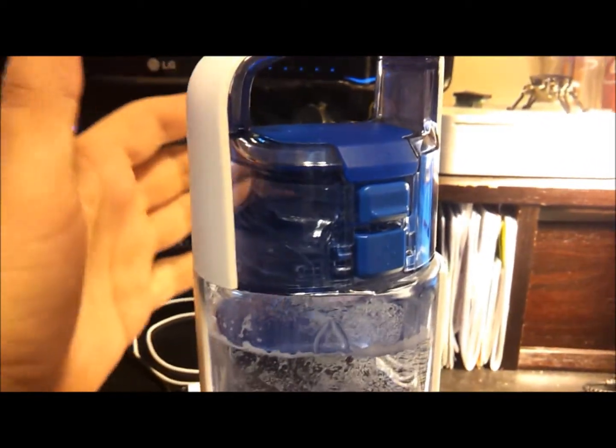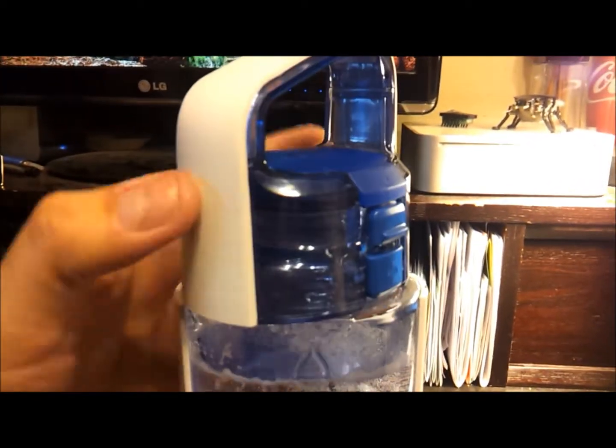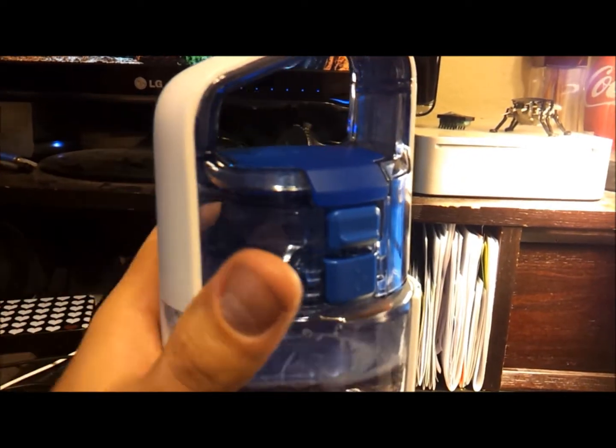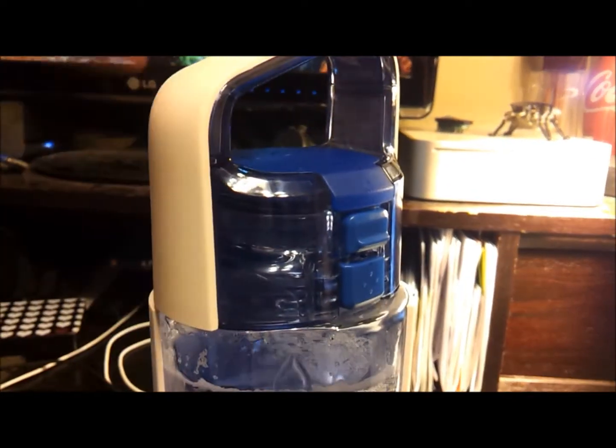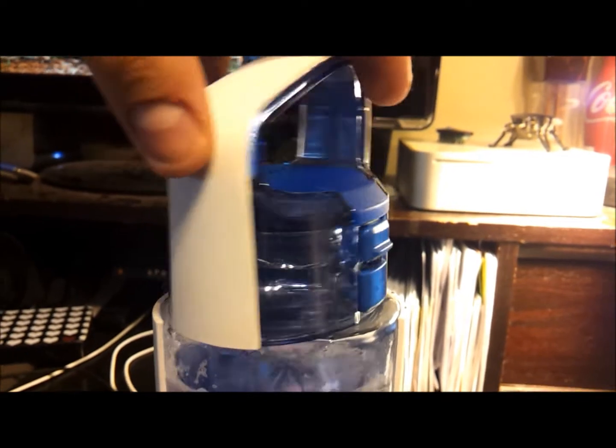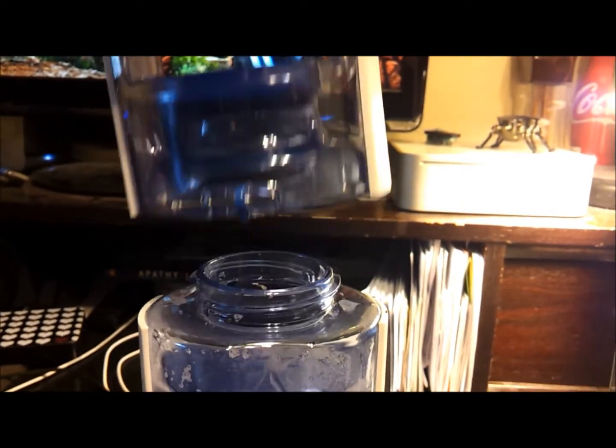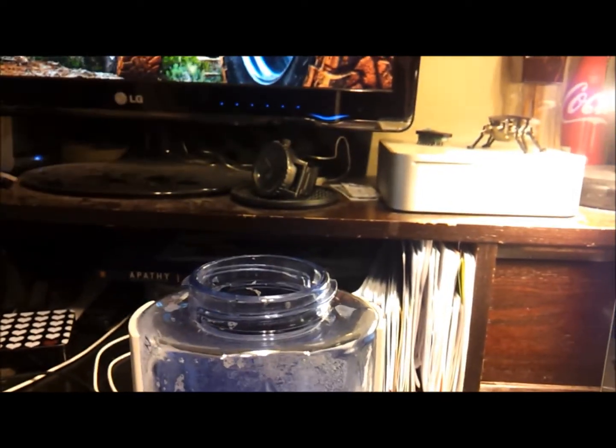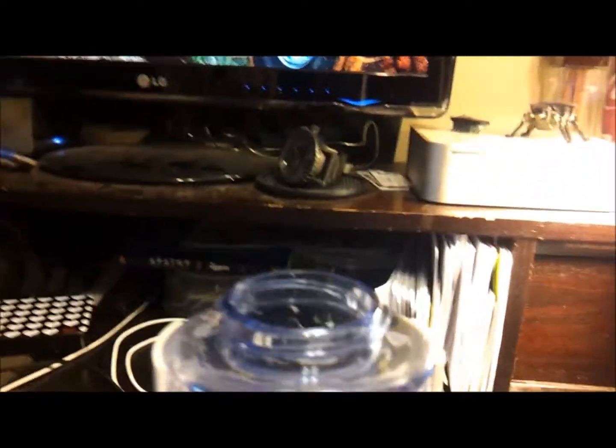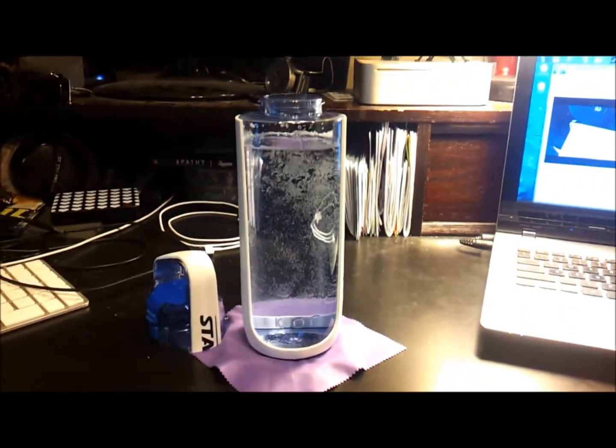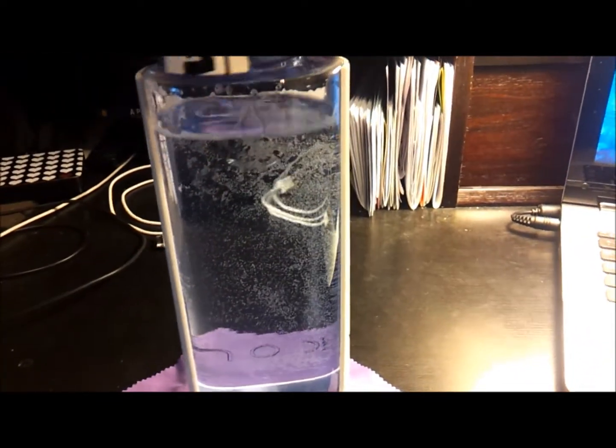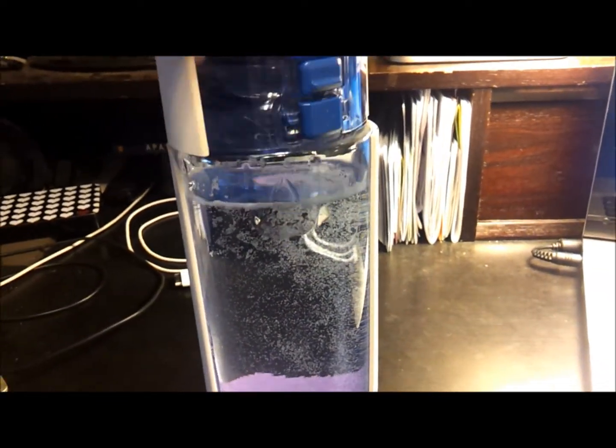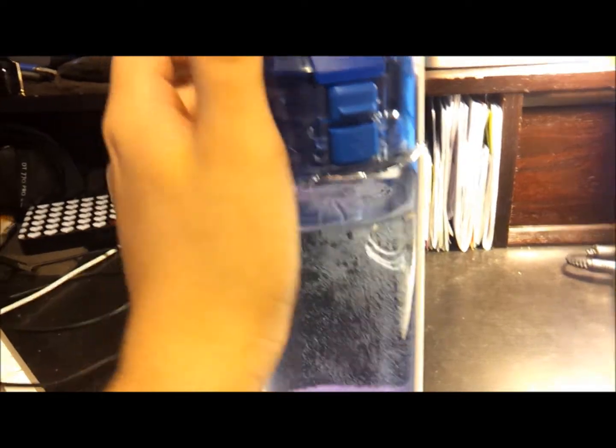To fill this guy up, the cap unscrews. It clicks into place. I already pre-twisted it to make it easier on me. So you lift it on up, and there's the cap. So now you can fill it, fill it up and all that good stuff. Go ahead and just put it back on.